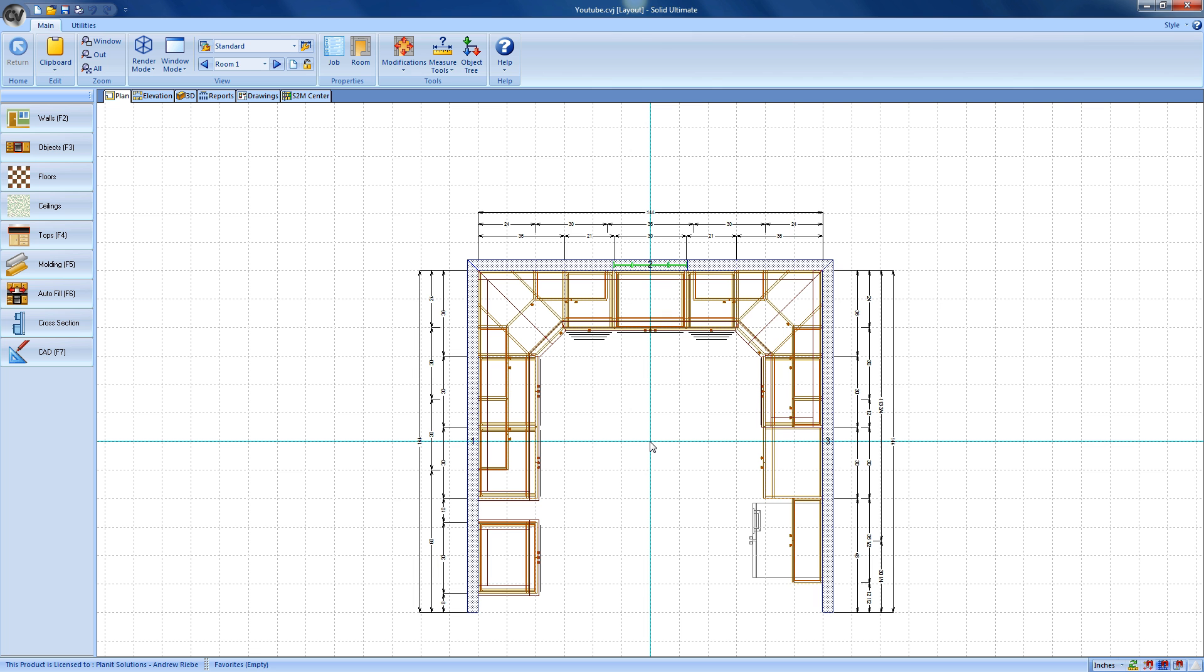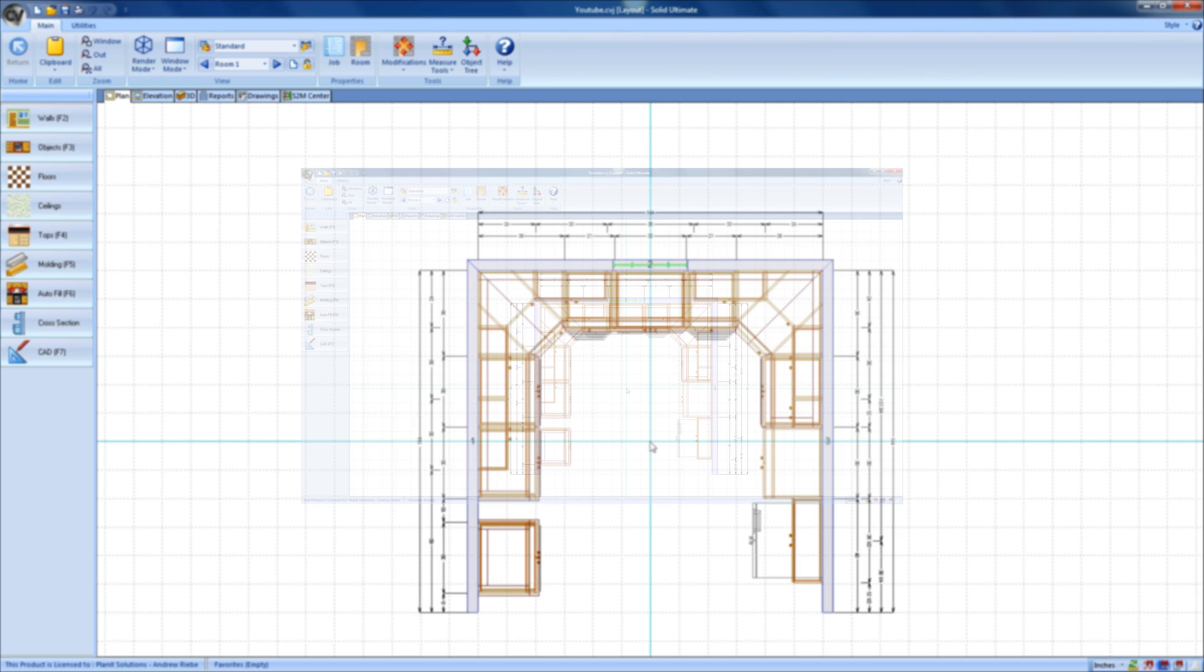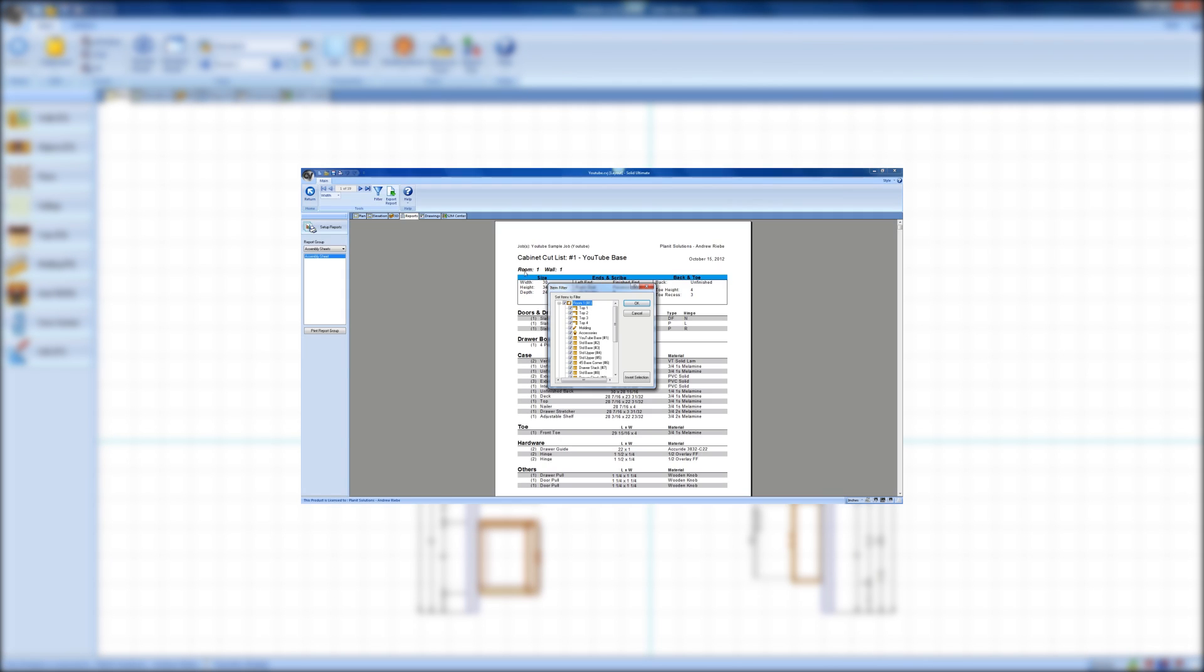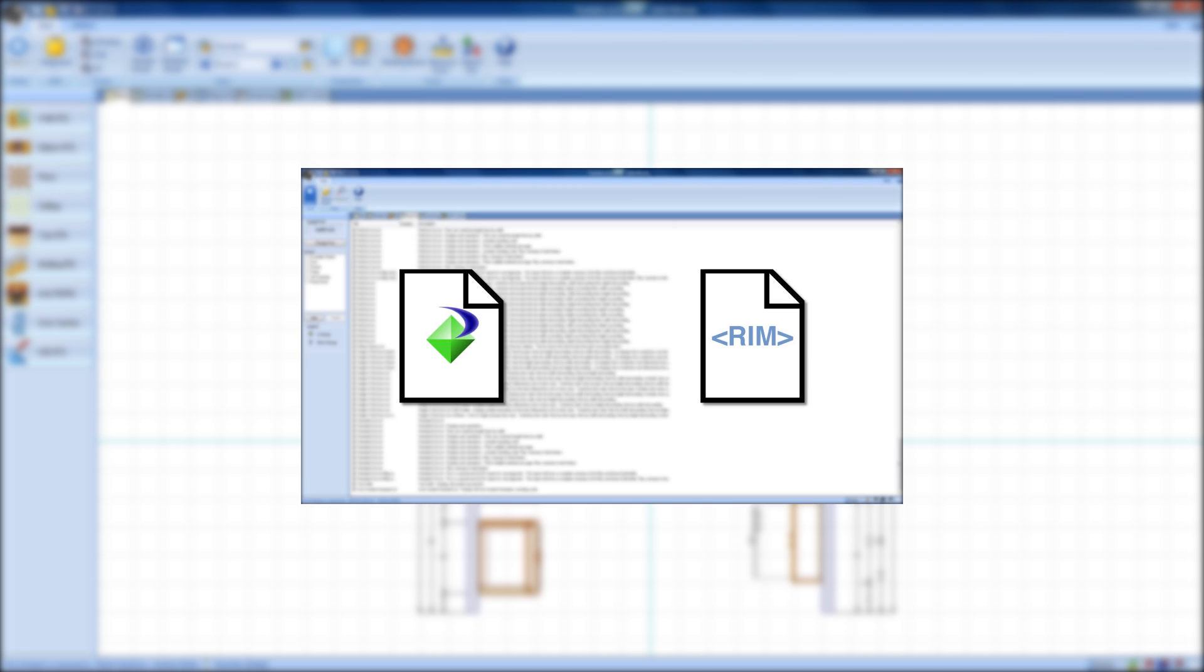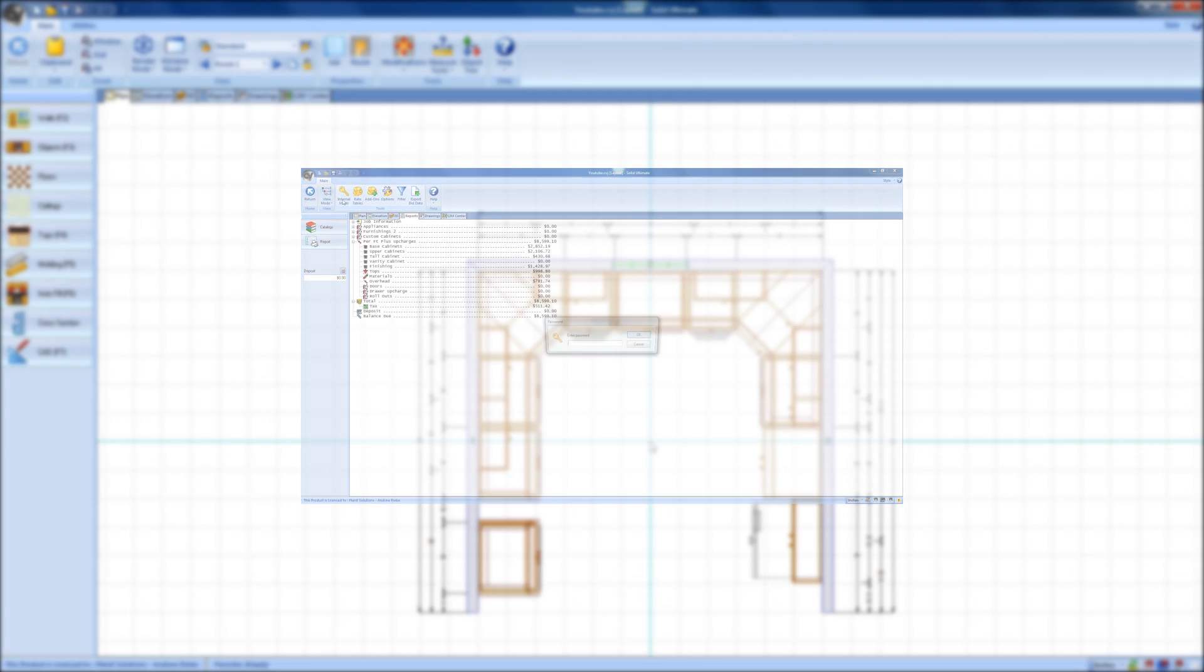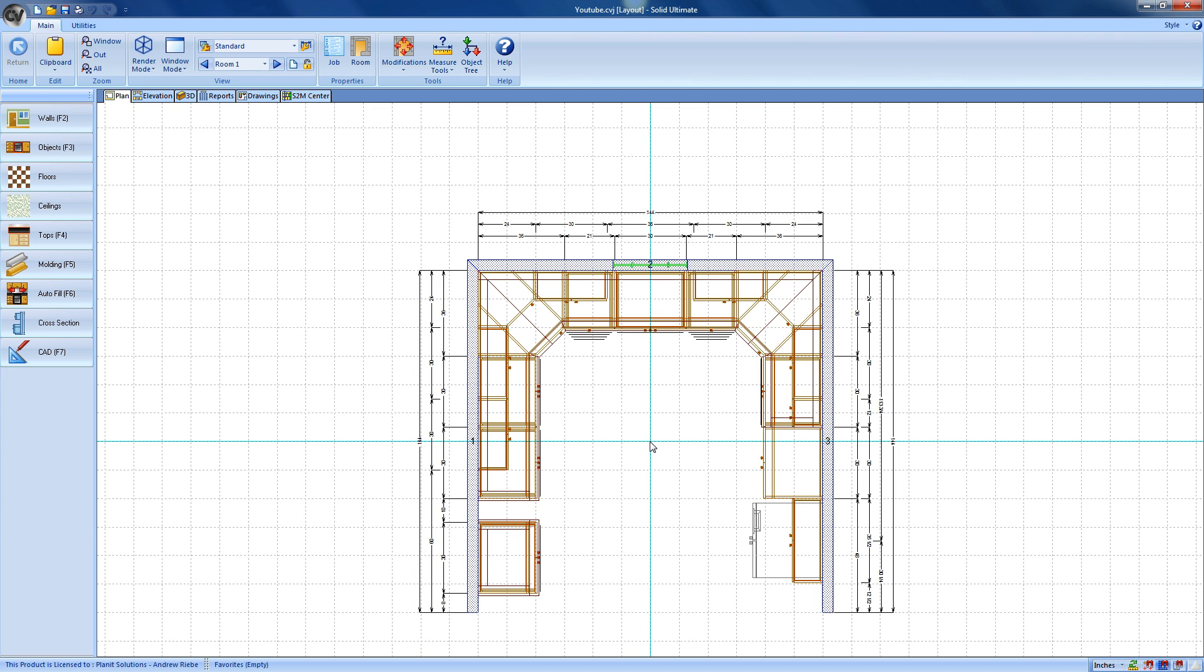Hello and welcome to another Vero software video on using Cabinet Vision Solid. Last time, we saw just how easy it was to generate reports and bid proposals from the job that we have created. This time, we're going to see just how easy it is for us to generate CNC machine code from that same job.